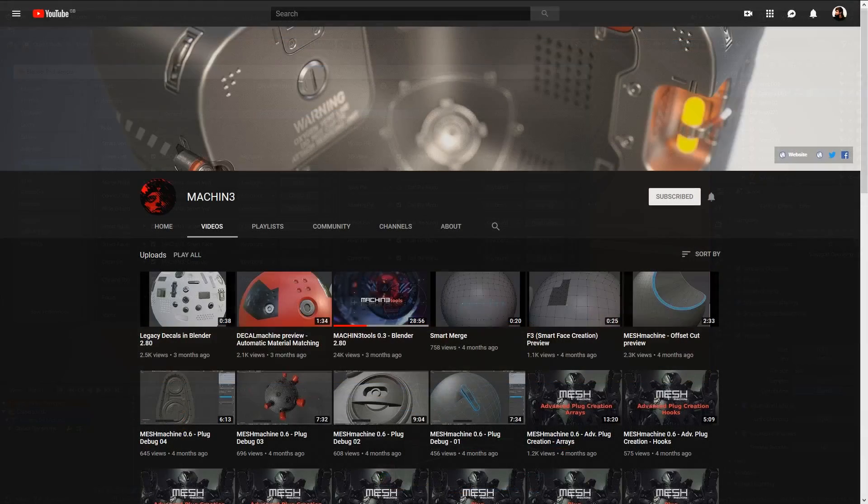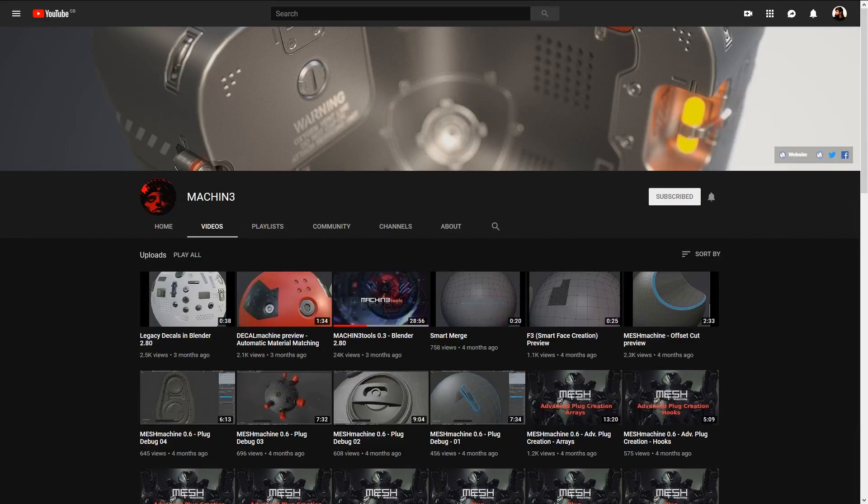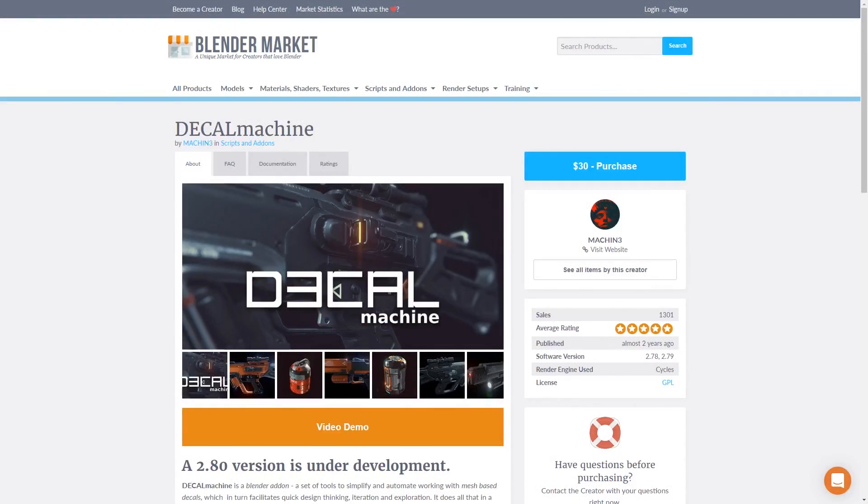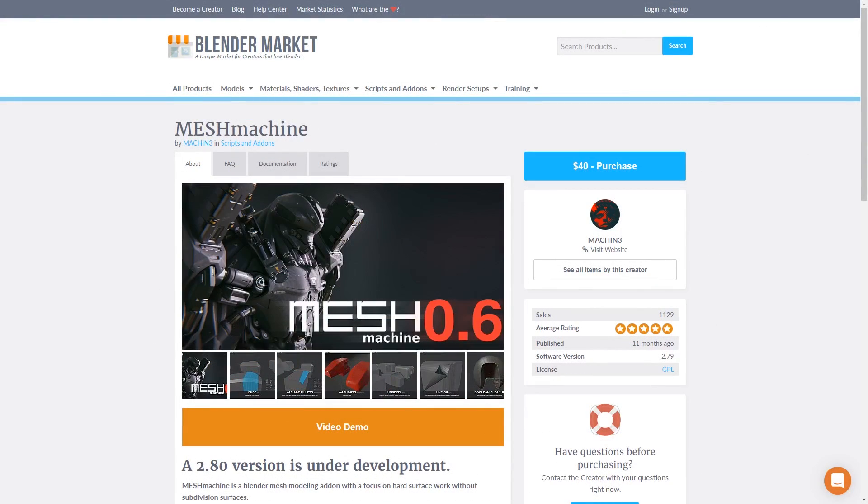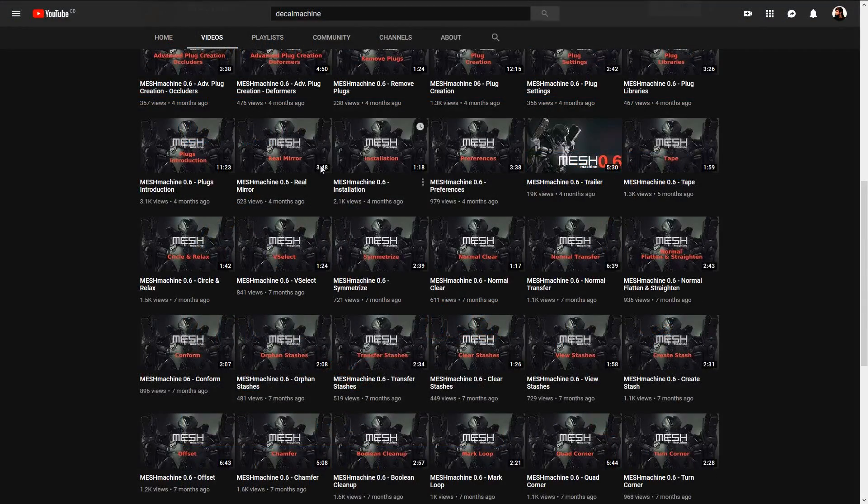The creator of Machine Tools is someone who appropriately goes by the name of Machine. They also have a couple of great paid add-ons available as well which are called Decal Machine and Mesh Machine. There are a collection of videos online showing off their potential.